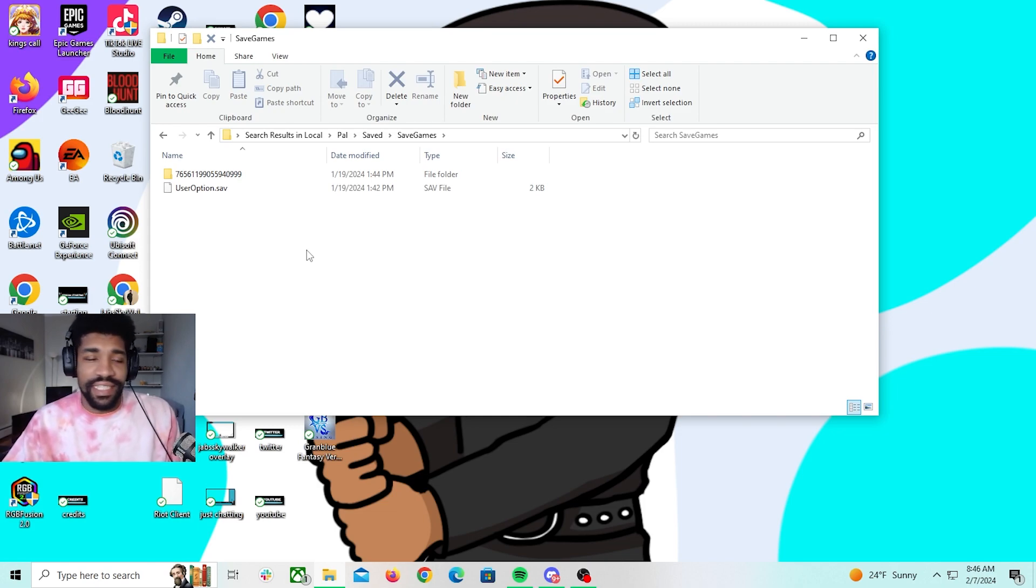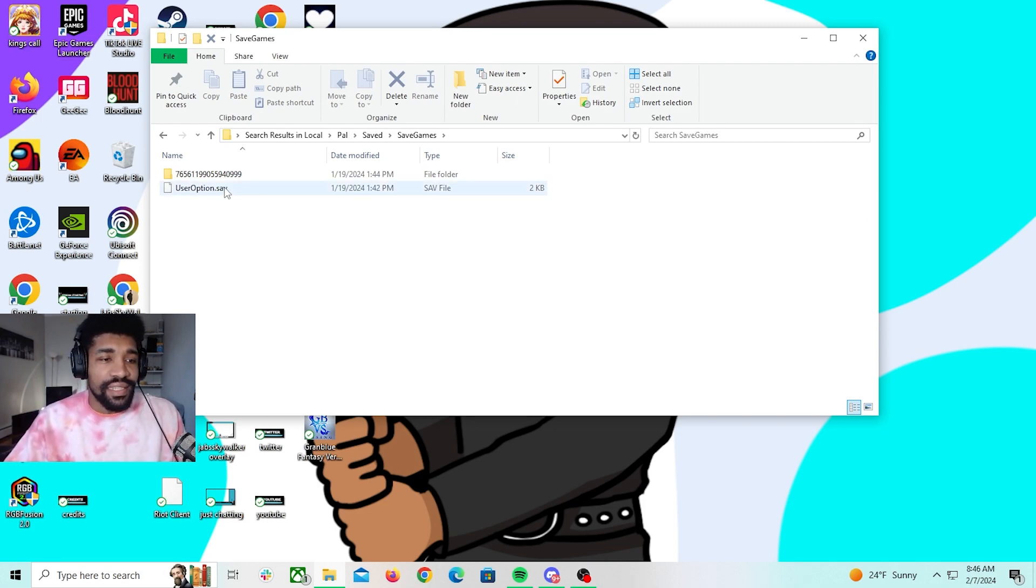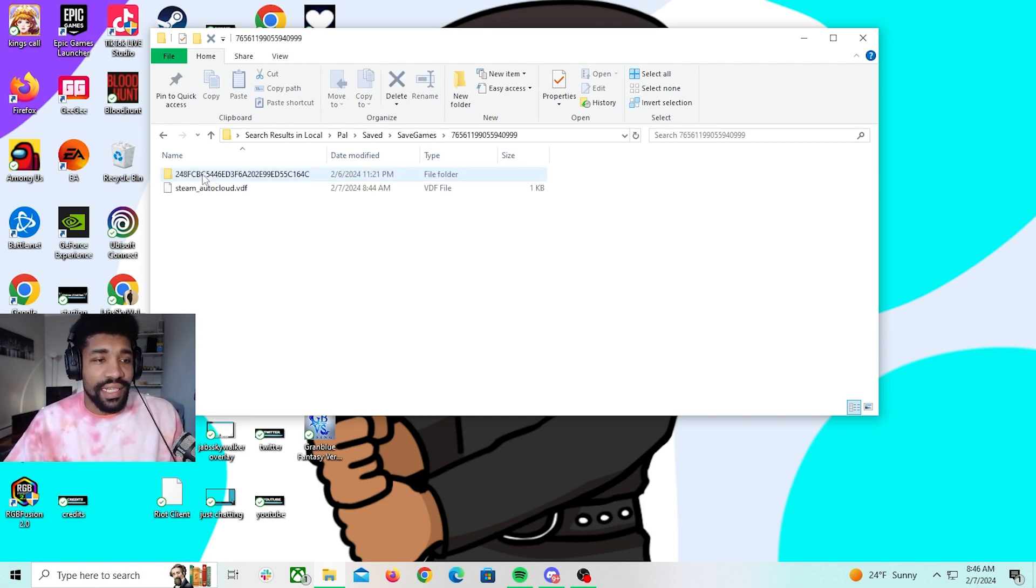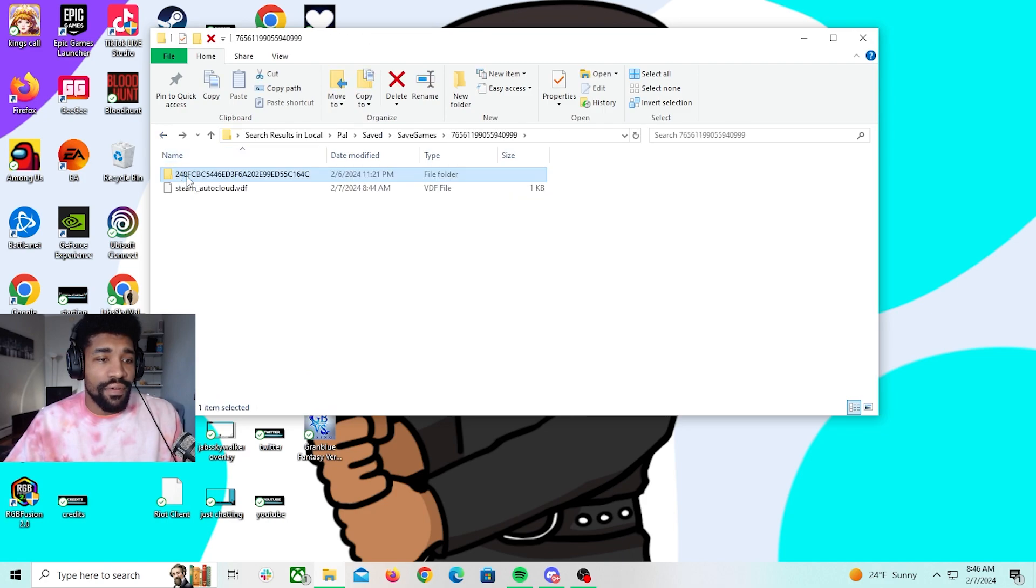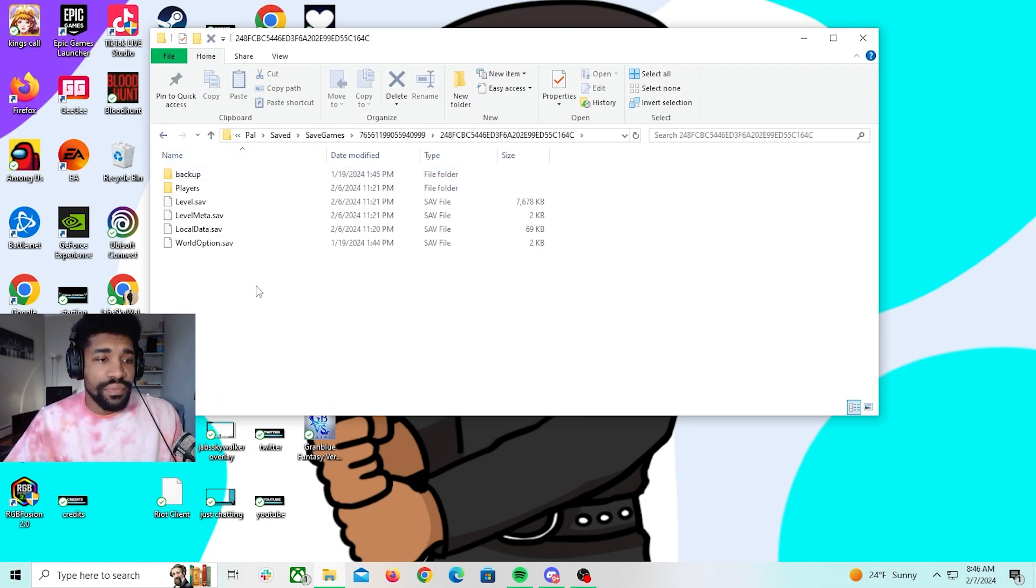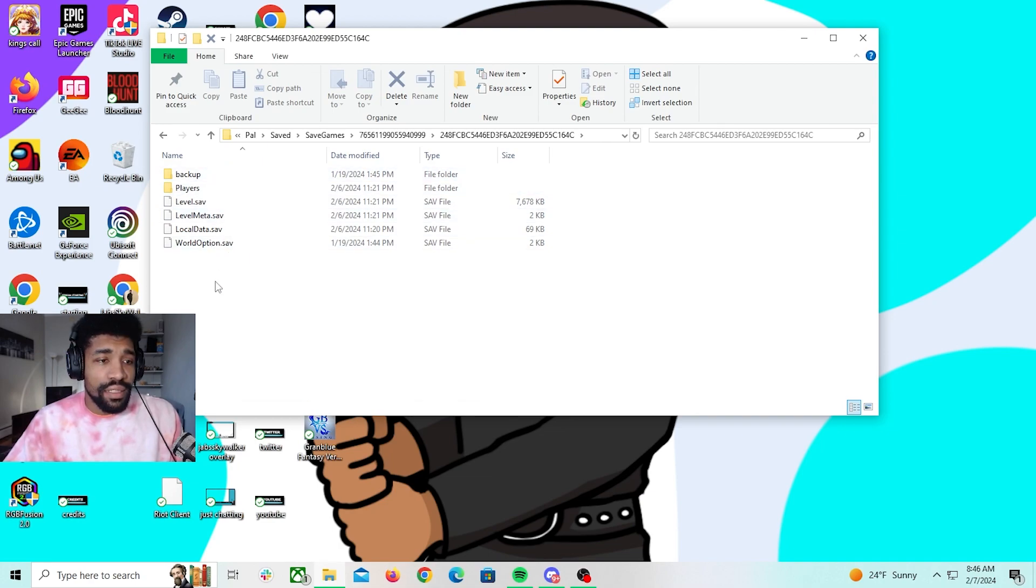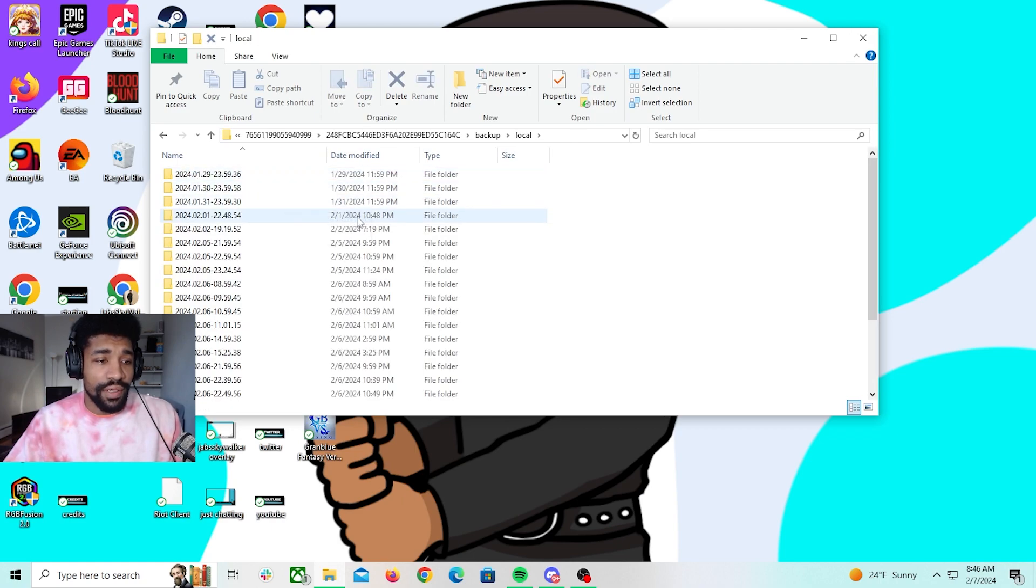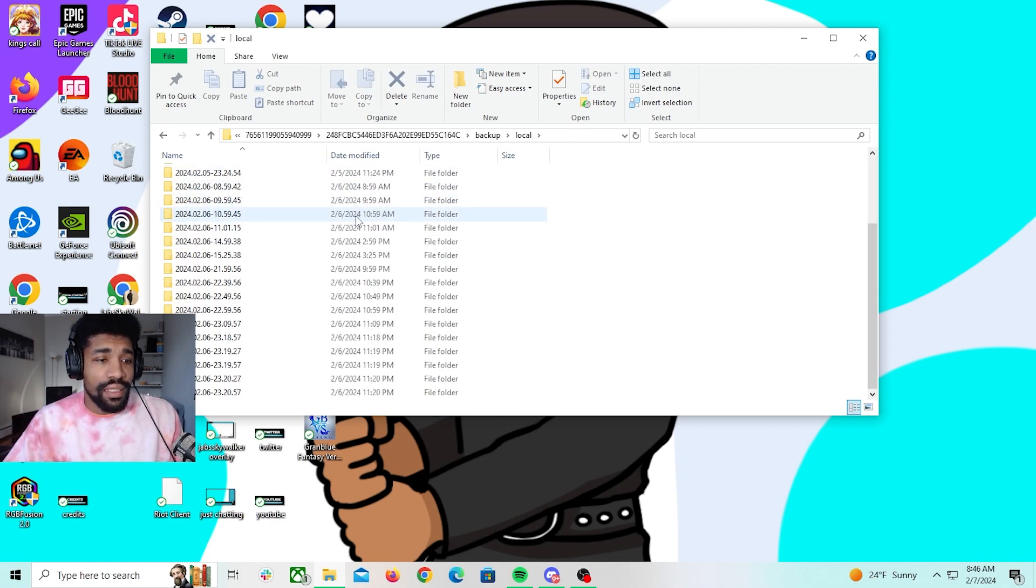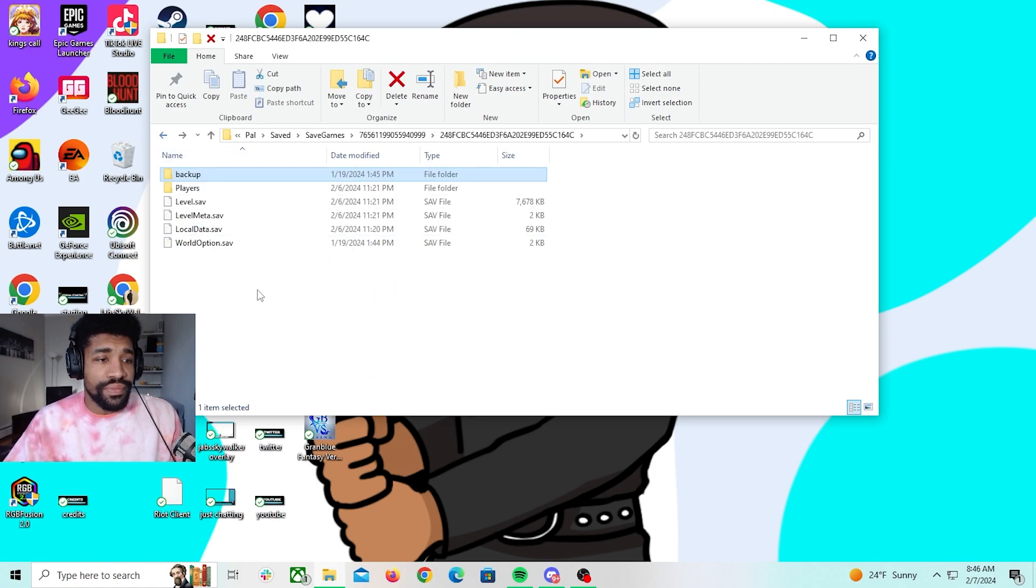Right, so you're going to click on that and then you're going to click on the next folder. That will bring you here. So you should be here by now and then you will click your backup, you will click Local.